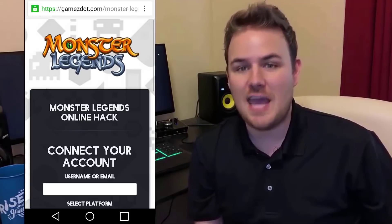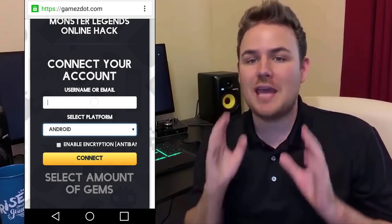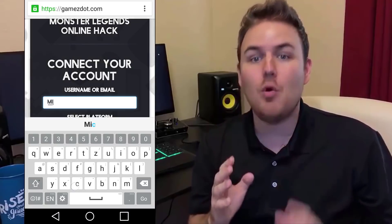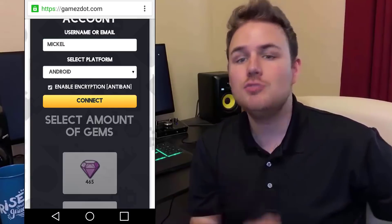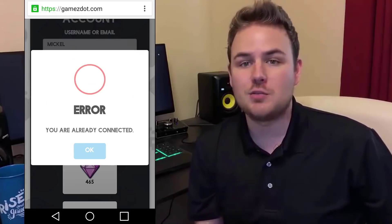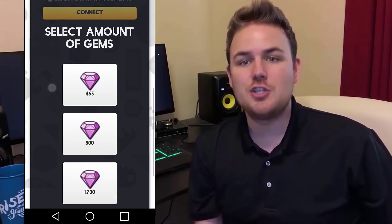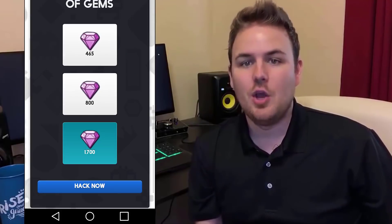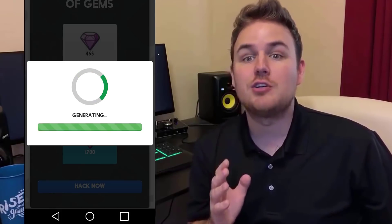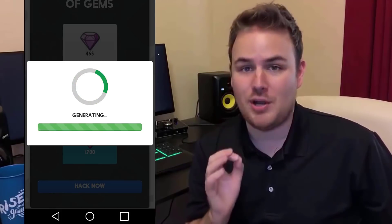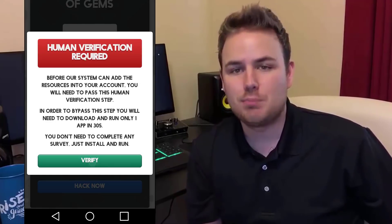You need to put your game username or email address, choose the amount of resources, then start to generate it. Wait some time for the generator to complete the process.